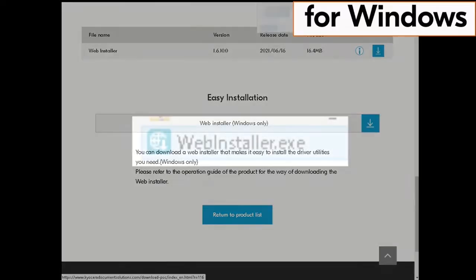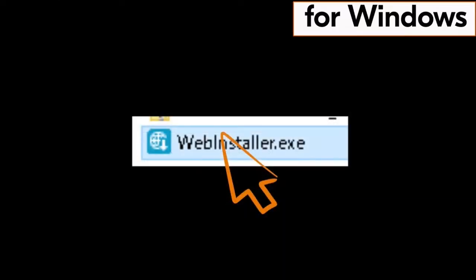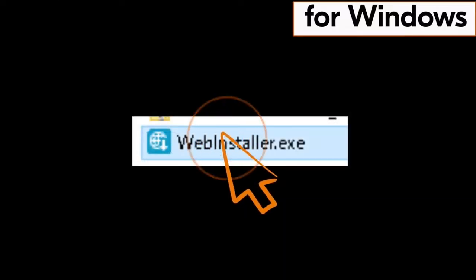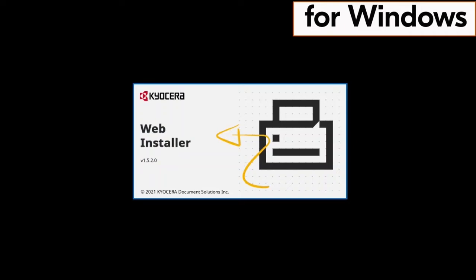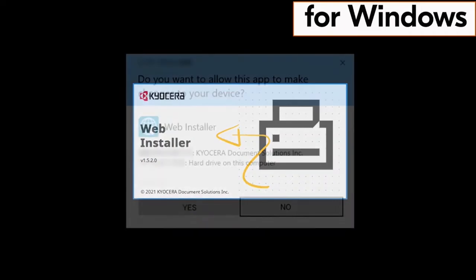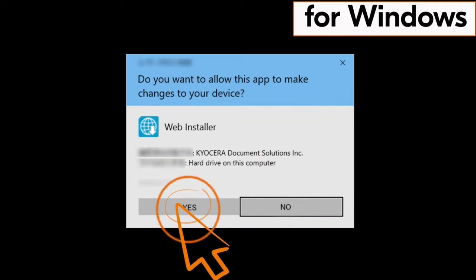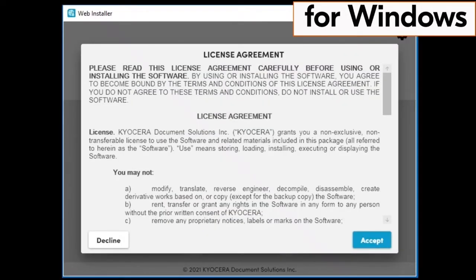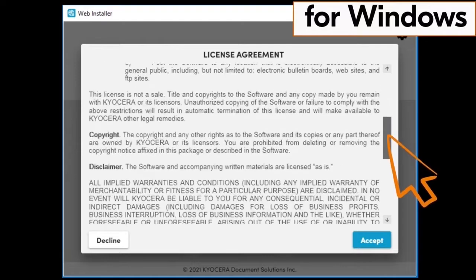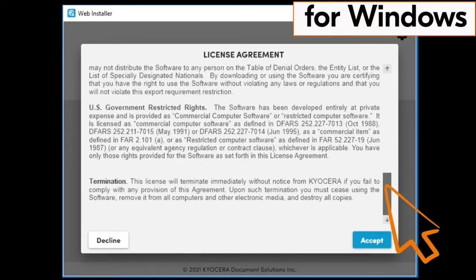Scroll down and click on the blue box accepting the agreement terms. Now find the web installer .exe file and double click on that file. The web installation will begin. You will be asked if you want this app to make changes to your device — click Yes. Another license agreement page will appear; scroll through the agreement and click on Accept.